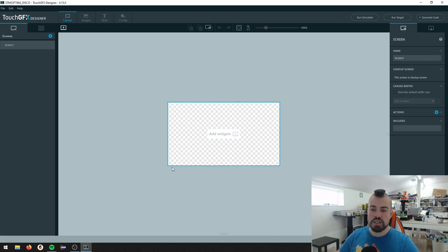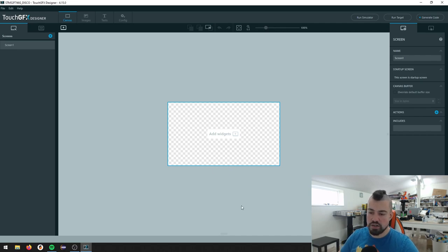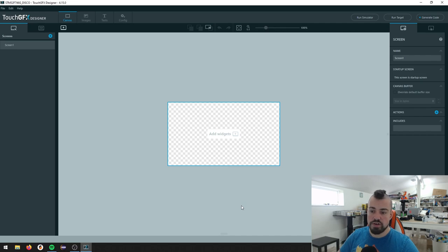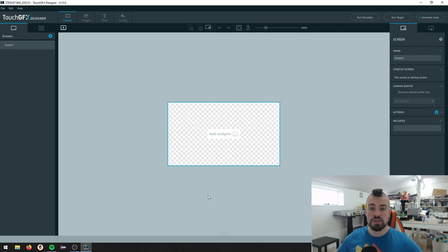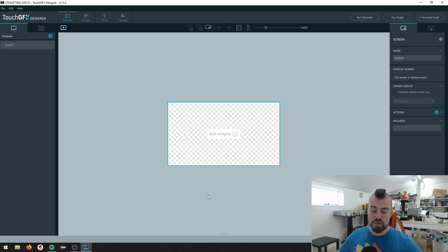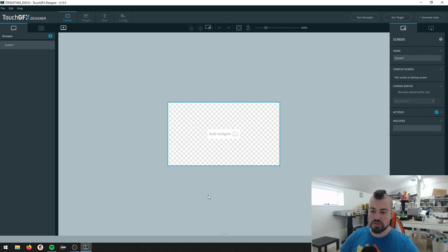So what we see here is our screen or canvas. What is nice to know about TouchGFX Designer and TouchGFX in general, is that you can work with transparency. So if you load a PNG file that supports transparency, of course, then you can just put stuff on top of each other.